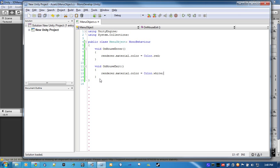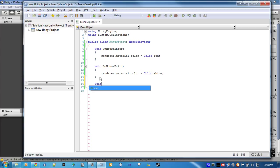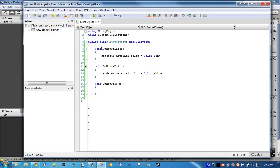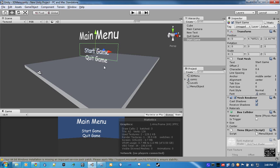So, our next function will be OnMouseDown, which will detect whether or not the user clicks on it. Now, since we have two different things this is going to be doing. QuitGame is obviously going to quit game, and StartGame is going to end the level.